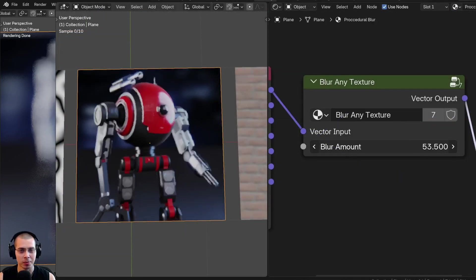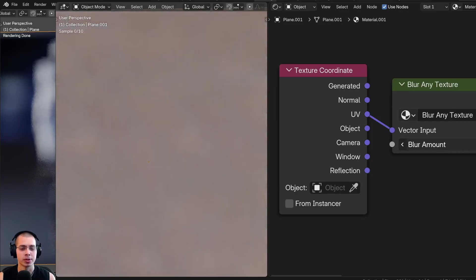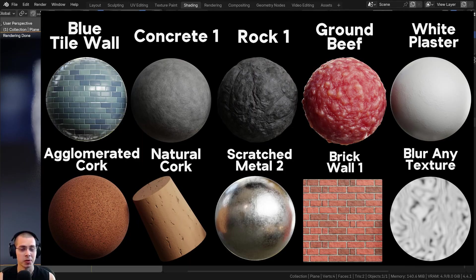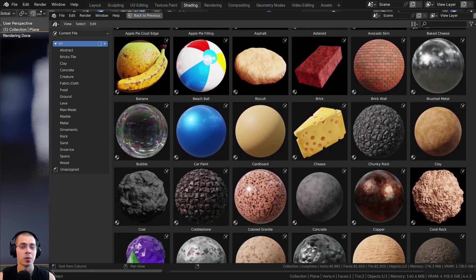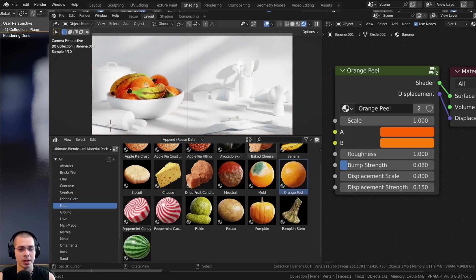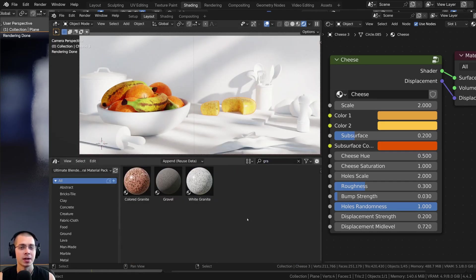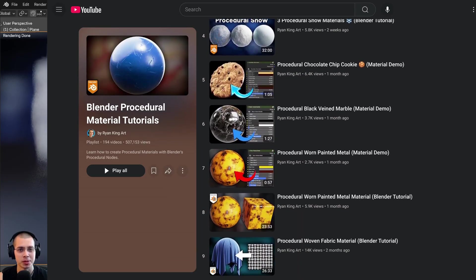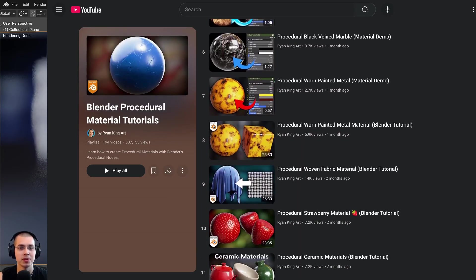That's going to be it for this video. I hope you found this helpful, and thank you for watching. If you'd like to purchase the project files to get this blurring effect, you can get it with the links in the video description on my Gumroad store and my Patreon page. I've also just released another procedural material pack with 10 new procedural materials. If you're a customer of my Ultimate Blender Procedural Material Pack, this comes in the new update — just re-download the product files. You can also check out my procedural material tutorial playlist to learn how to create more procedural materials.